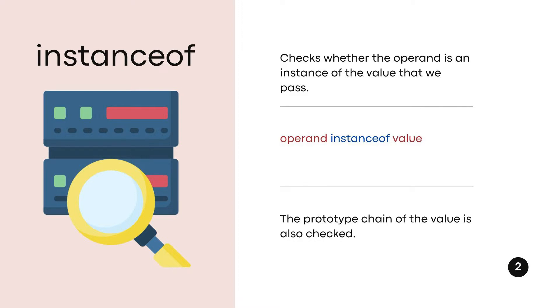When we use the instanceof operator, it will check whether the operand is an instance of the value we pass, and it will also check the prototype chain of the value. The return value will always be a boolean, so true or false.